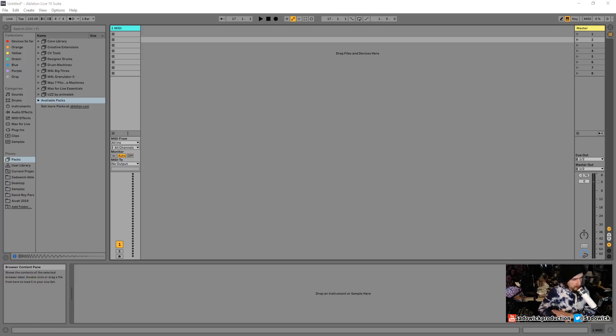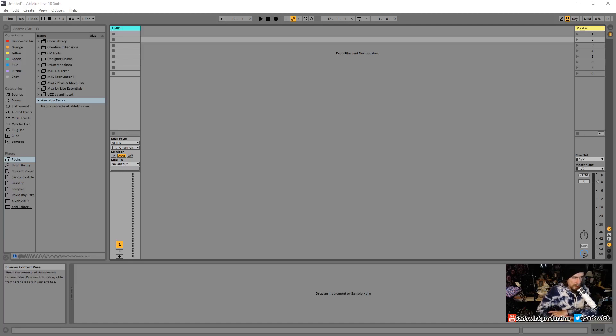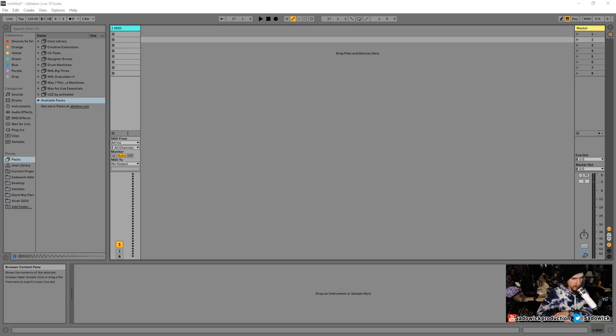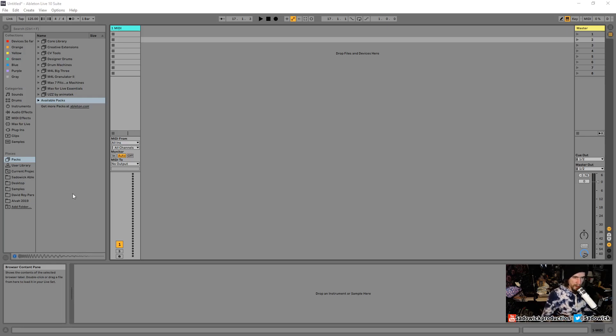What's up, guys? In this video, we are going to be going over consolidating, freezing, and resampling in Ableton Live. These are core workflow techniques and concepts that are important, in my opinion, so we're going to go through them.